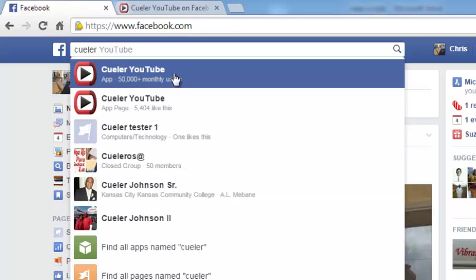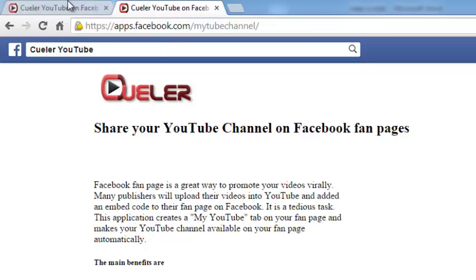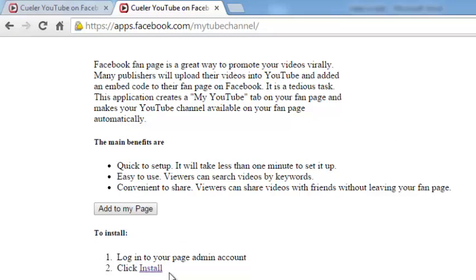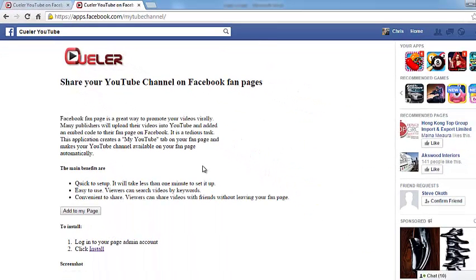Just go to Killer App and you'll see Killer YouTube. Click on that and it's going to take you to the app page. I'll also share the URL to that app in the description of this video.